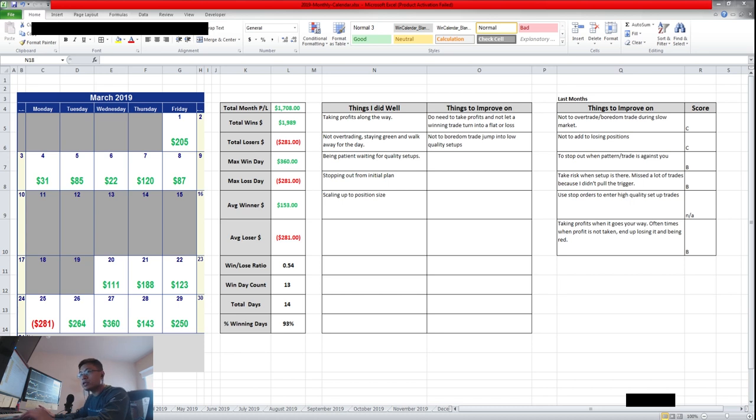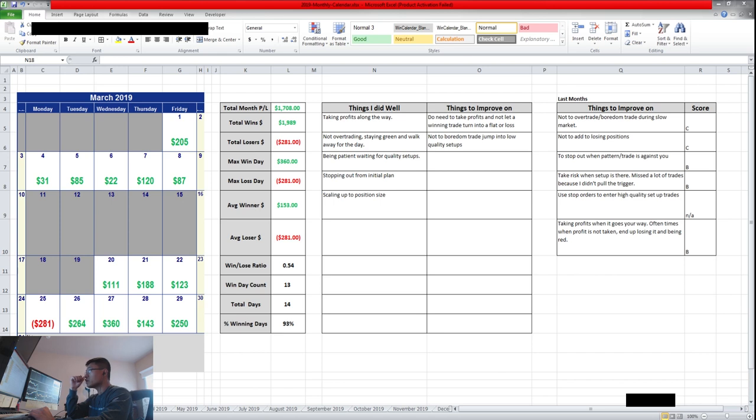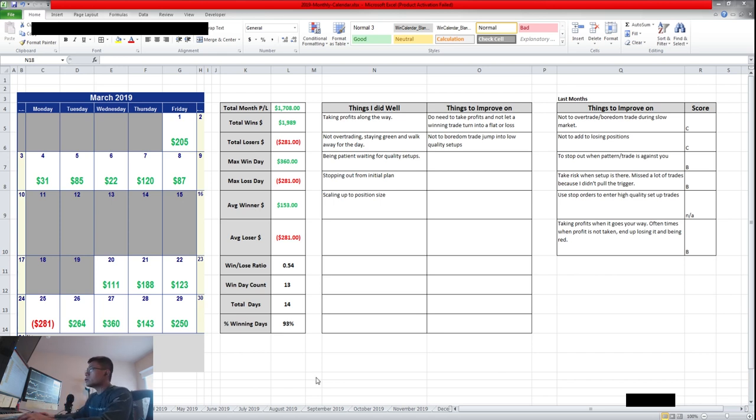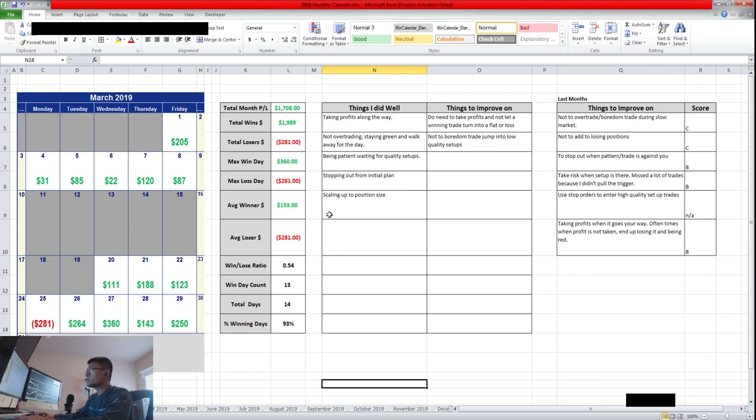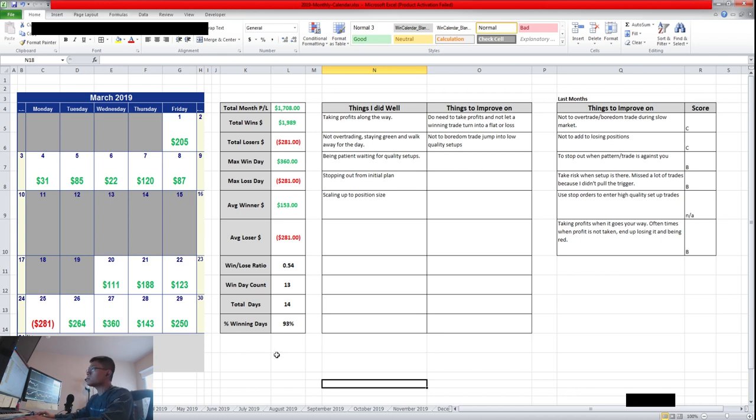Hello everyone, Snipe Trading here. So it's the end of March, so I'll be going over my March recap for today. March, it was a great month for me for part time trading. So I do have a 9 to 5 job and I only trade the first 2.5 hours of the market.